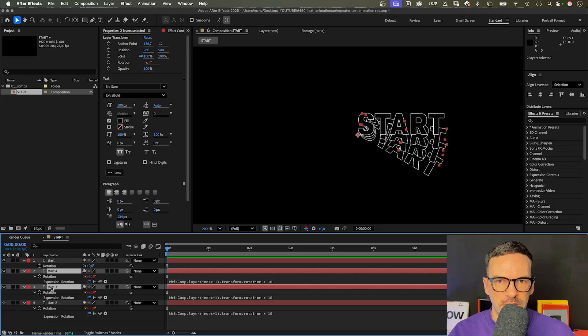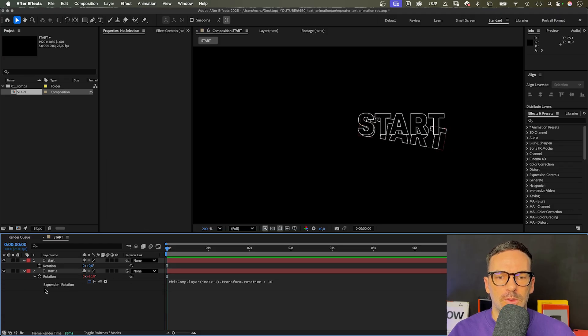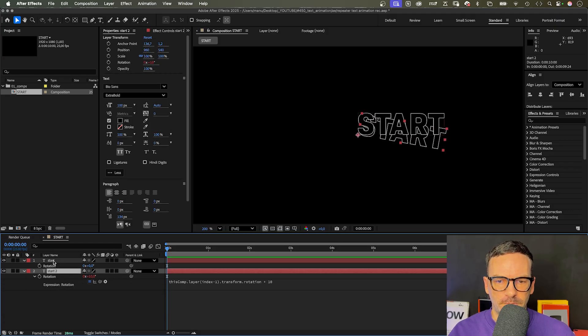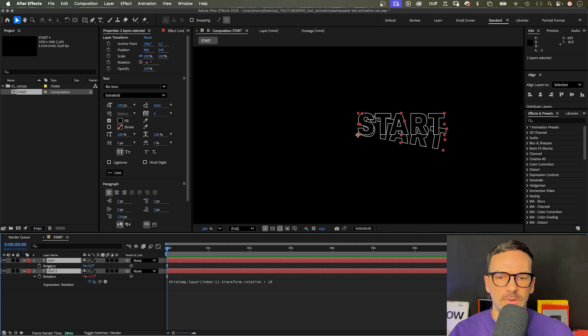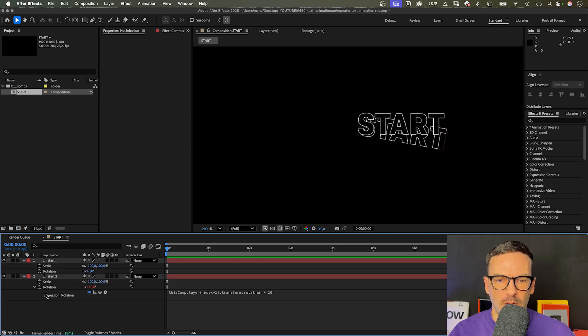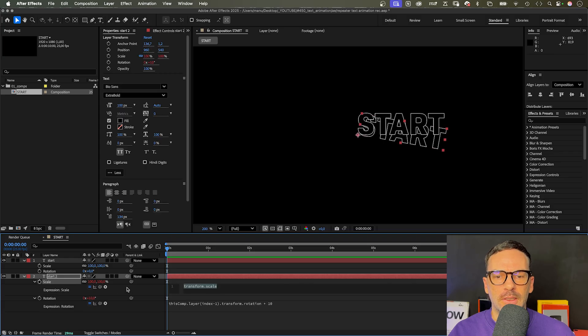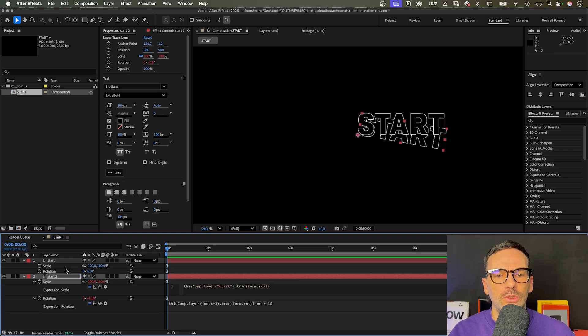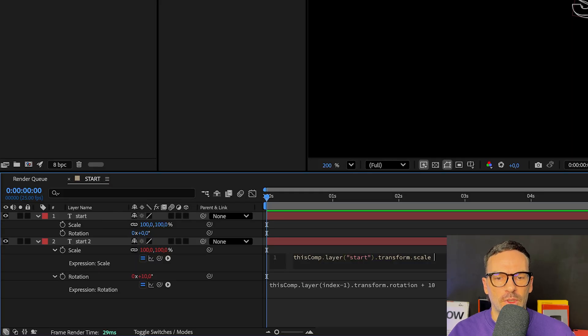Let's delete these layers again and work on the scale property. We want the layers to scale up by 10%. We open both scale properties as well. We add an expression and link to the top scale property, which only affects one dimension, the x value.